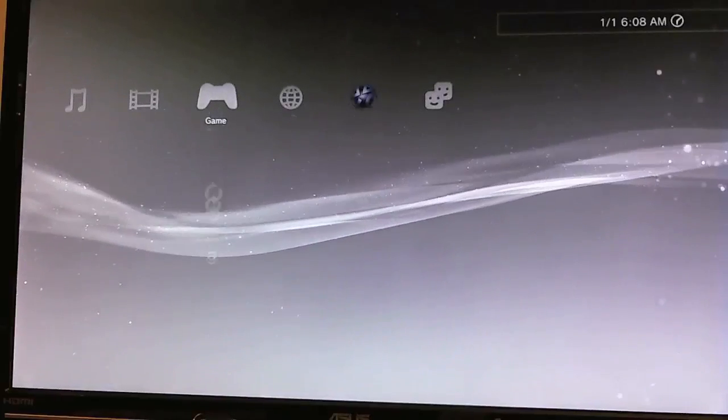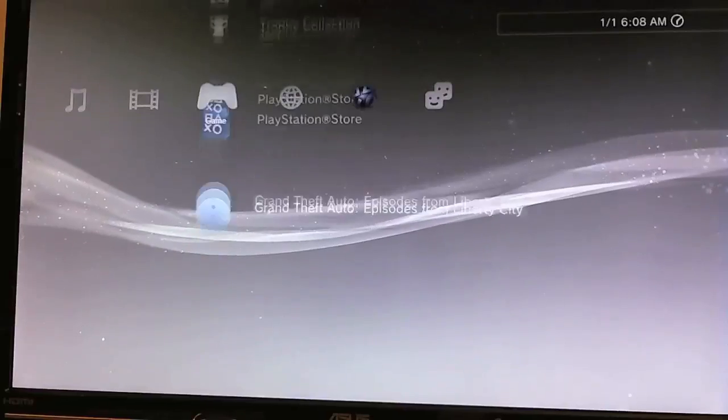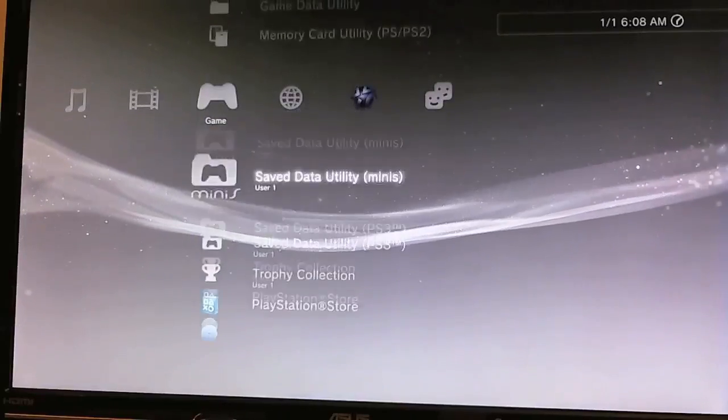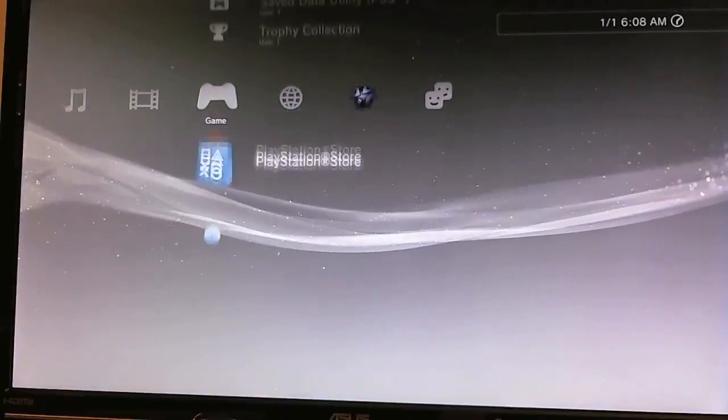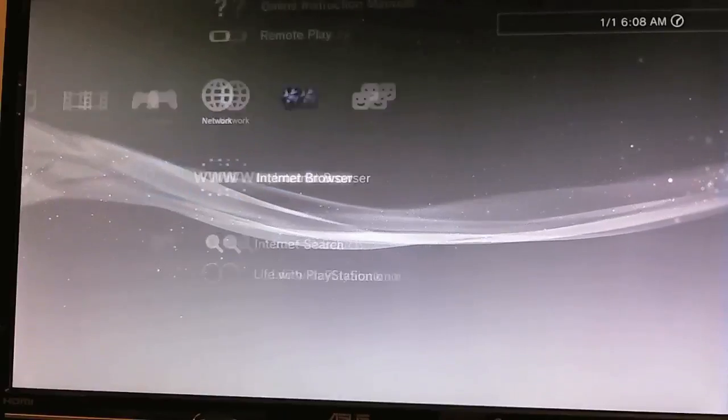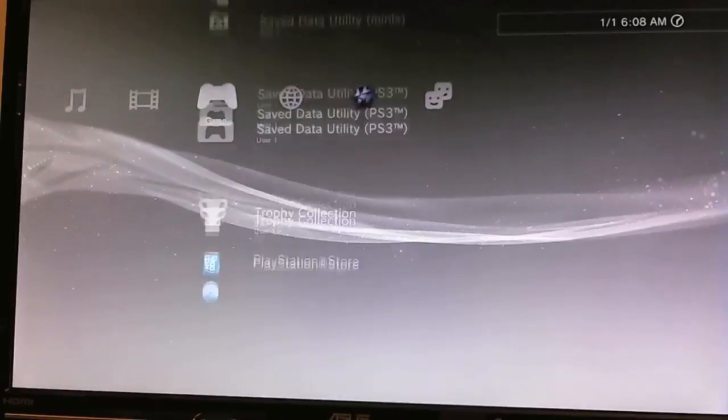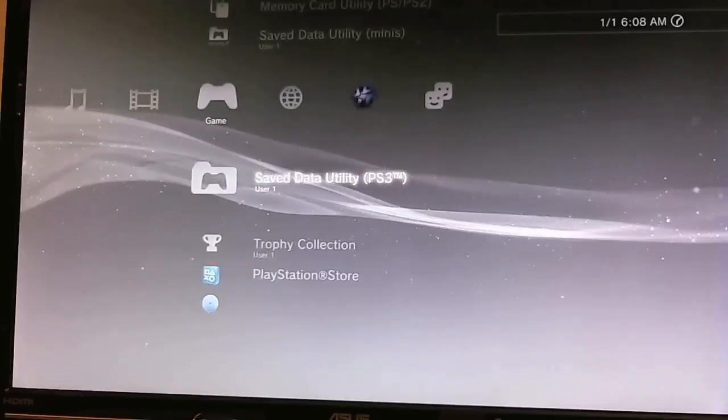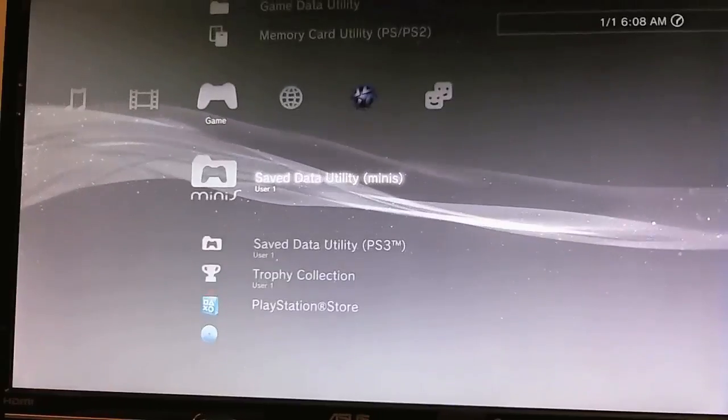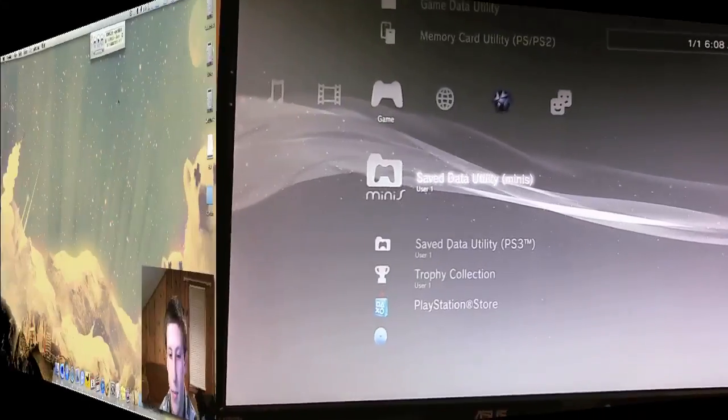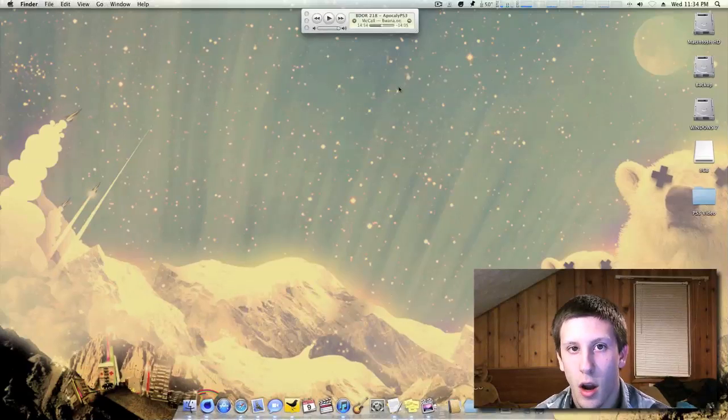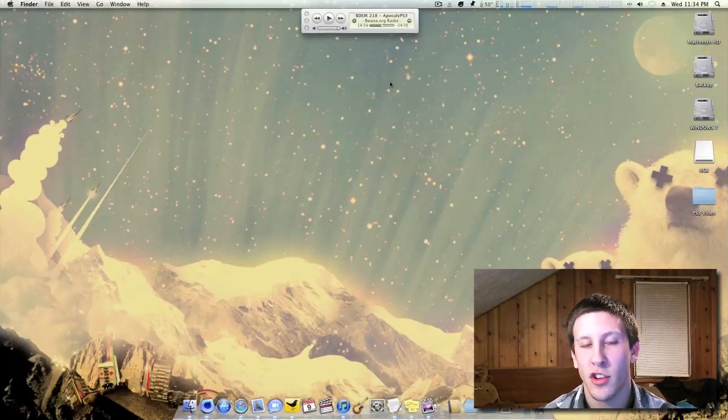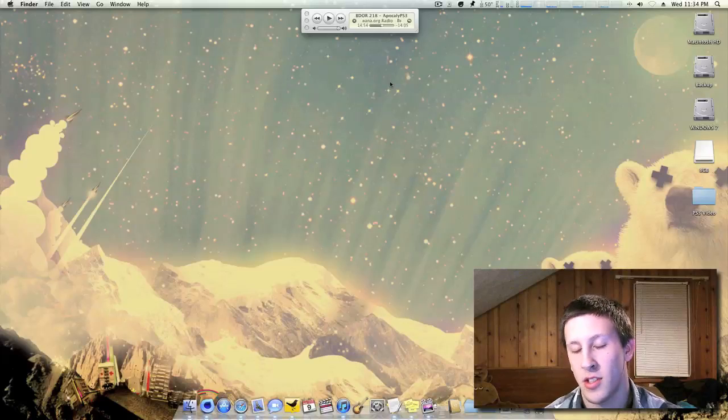Alright, and here you are. There's no more install package files. Just Sony's usual cross-media bar, no hacks or anything like that. So now let's go back to the computer. Alright, so now that I'm on the official 3.55, it's time to actually upgrade and install the custom firmware.